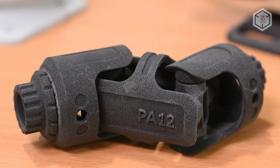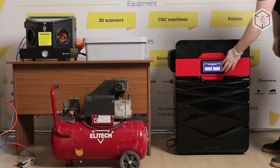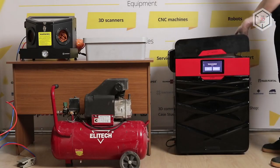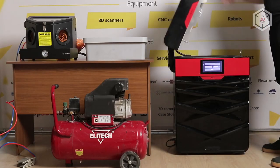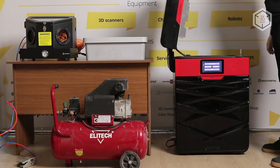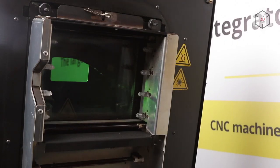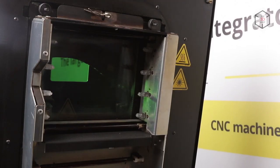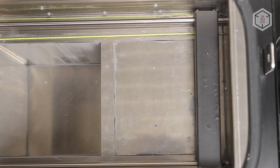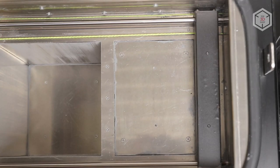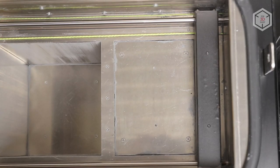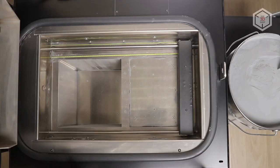Unlike the original Sinterit Lisa, the Pro version has a build chamber with an increased height. Provided that the print is placed diagonally in the build area, the printer can produce objects of up to 32 cm in height.